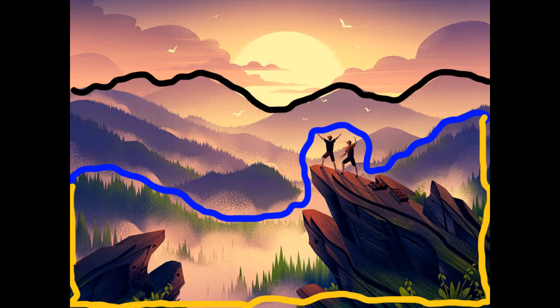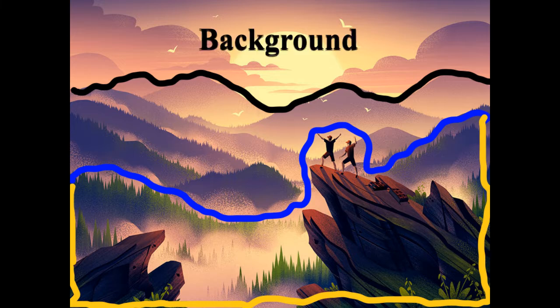Hello first graders! Today in art we will be making a landscape puzzle that shows the background, middle ground, and foreground. Take a look at this picture. The background is in the back. It's very far away and usually has the sky and the clouds and the sun.